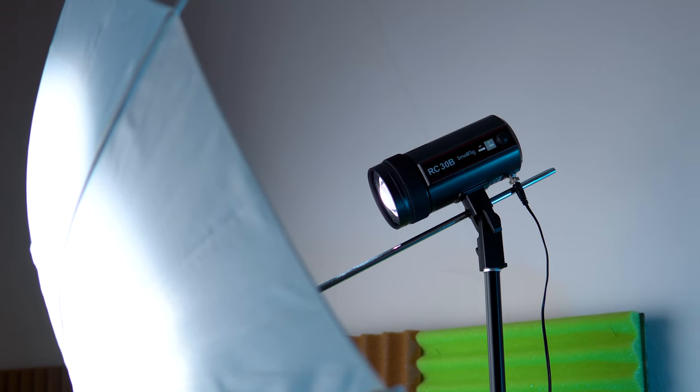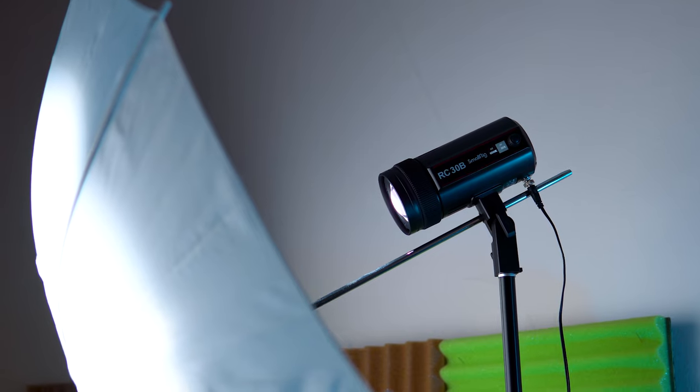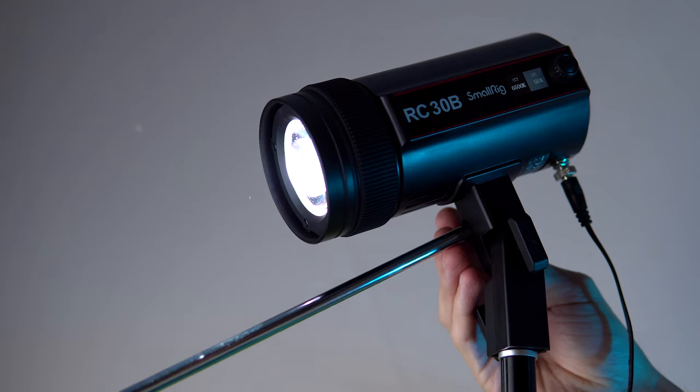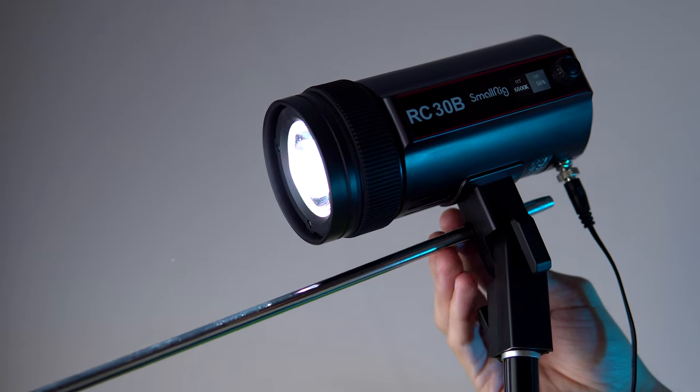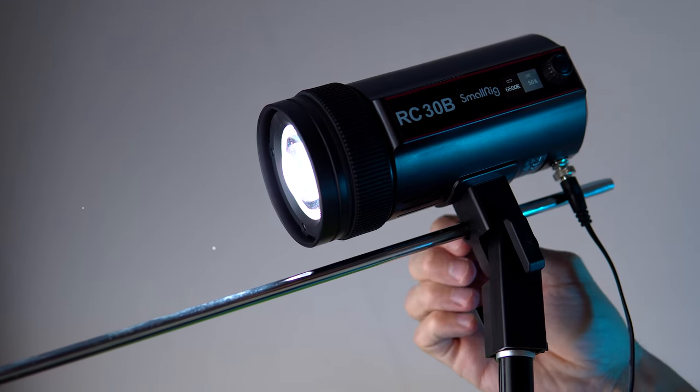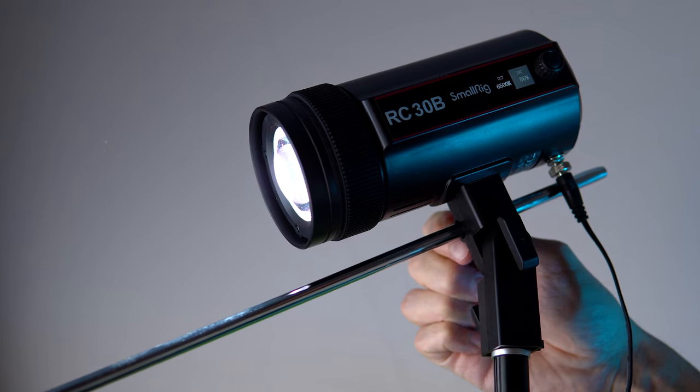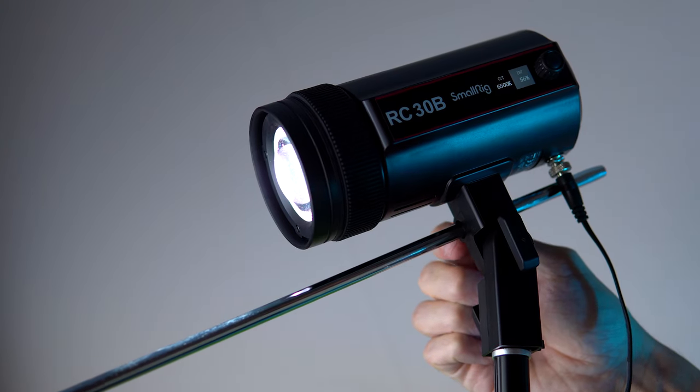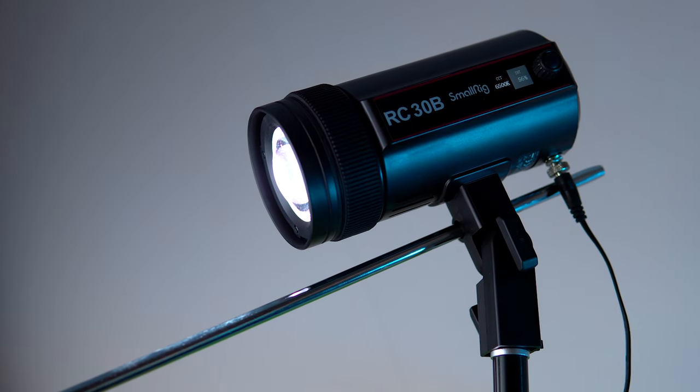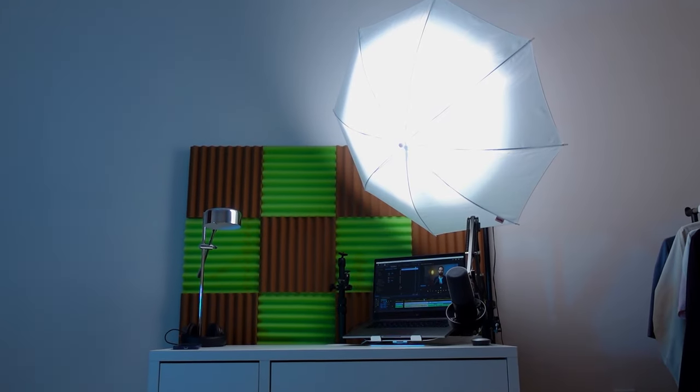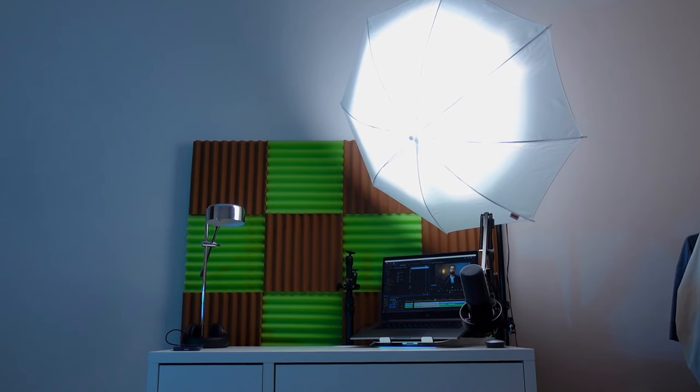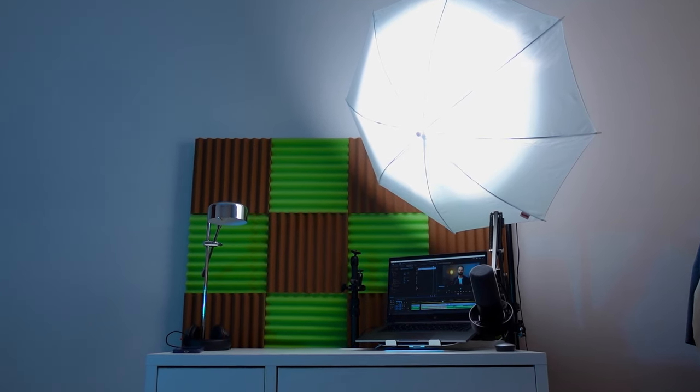For example, this can be done with an umbrella. We install it into a special holder and get a nice light and shadow pattern on the speaker or another object. But the umbrella takes away a bit of brightness and in some cases it might not be enough. Pay attention to this.